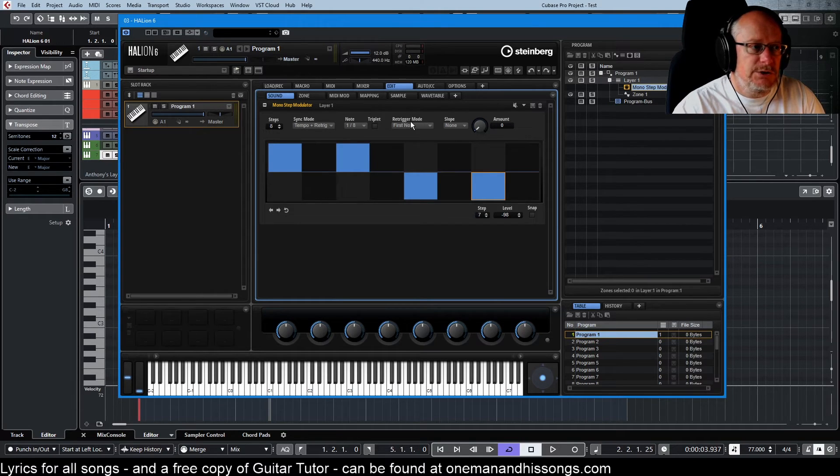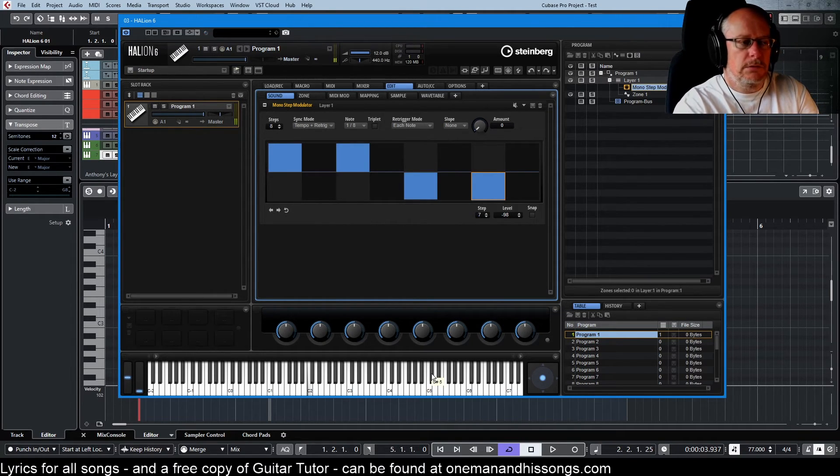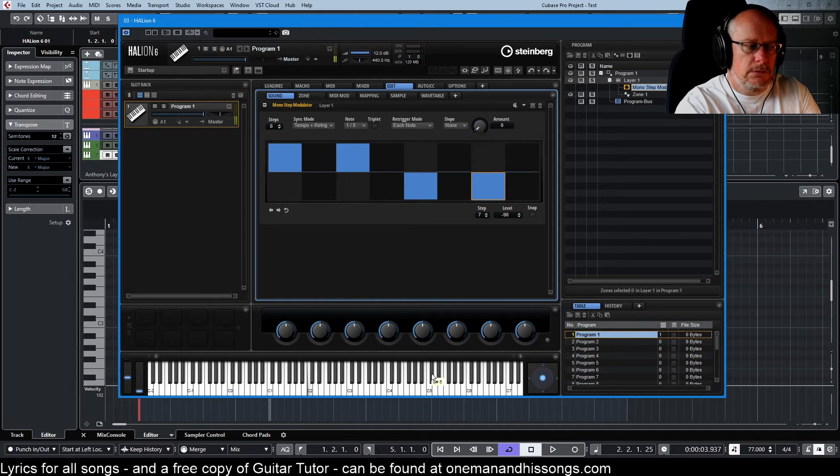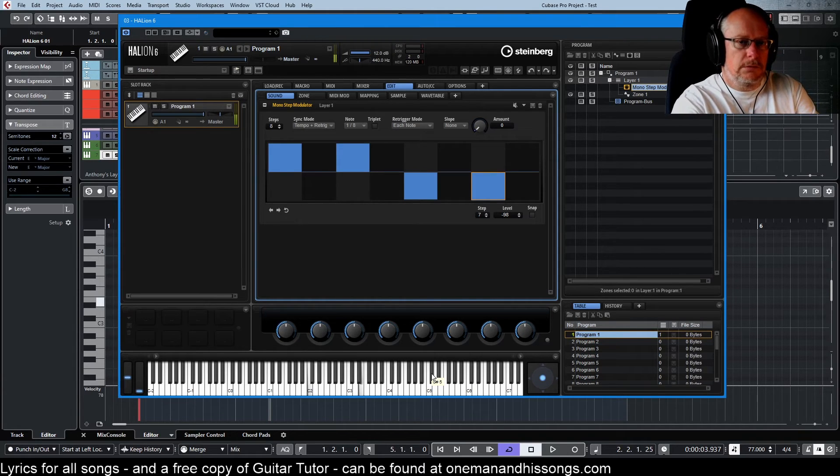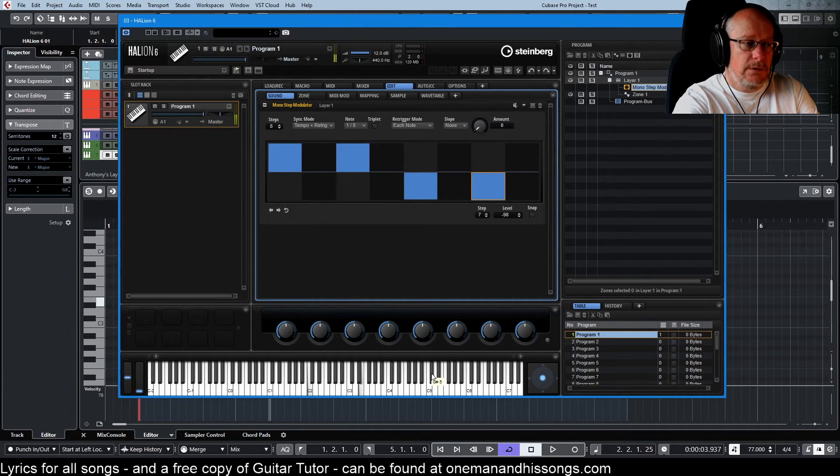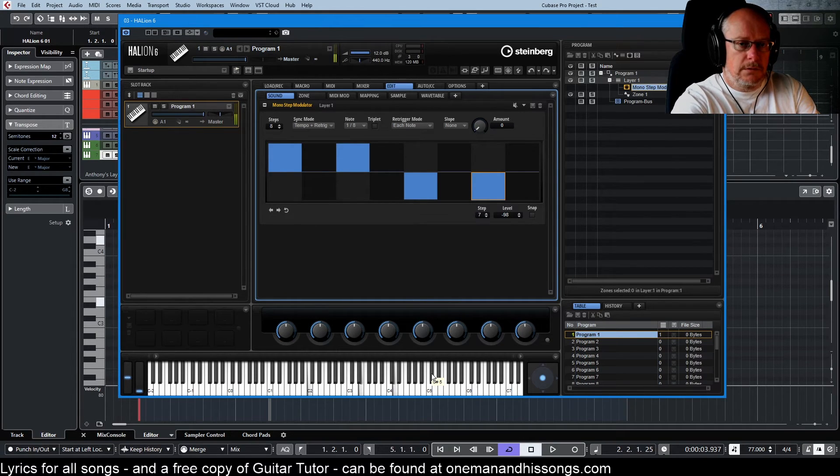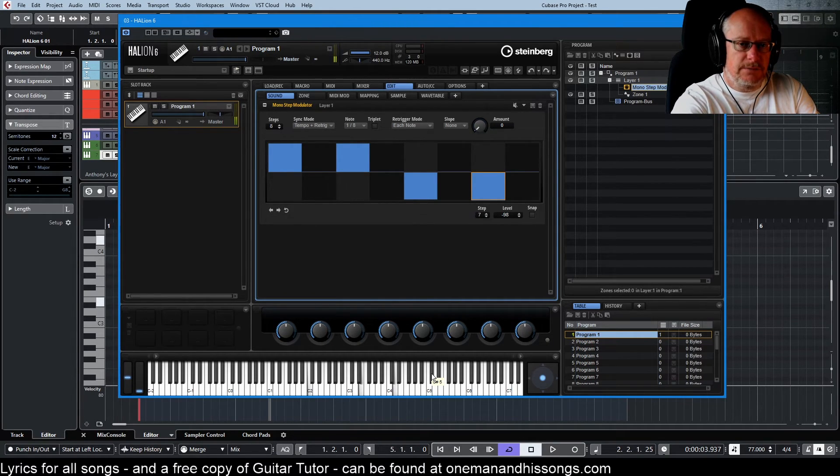If I switch to each note. Every time I press a new key now, it restarts the sequence and they're all in sync.